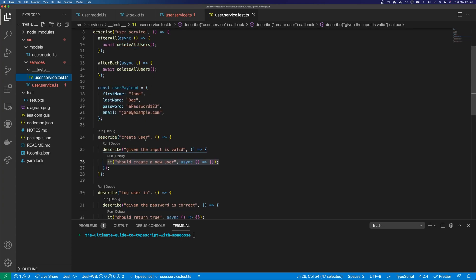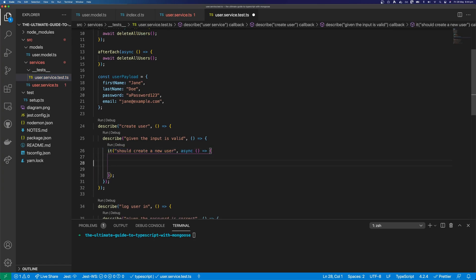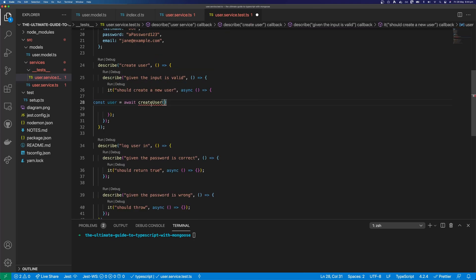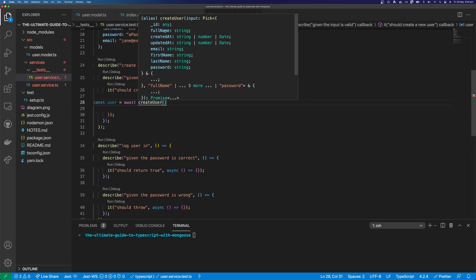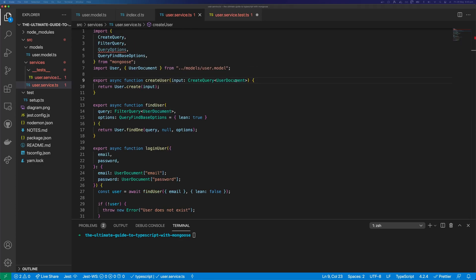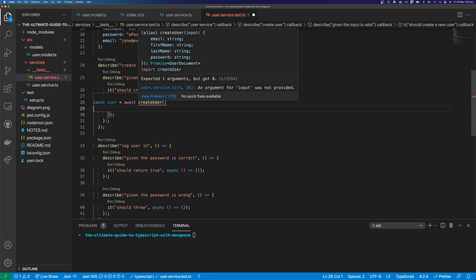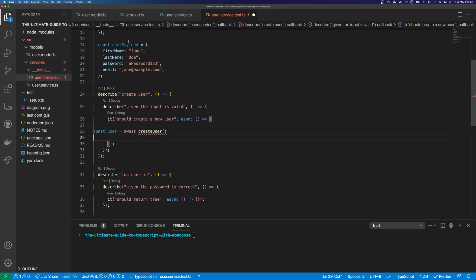The first test is for creating a user — given that the input is valid, it should create a new user. We say const user equals await createUser, imported from our user service. If we hover over createUser it tells us what to expect: it takes input with createdAt, email, firstName, lastName, and password. This doesn't look right because createdAt and updatedAt should come from Mongoose — Mongoose is responsible for creating these, not us. So if we go into our create user method, we can change UserDocument to UserInput, and tell create that we want to accept UserInput. This should keep Mongoose happy. If we come back to our test and hover over our properties, you can see this now looks a lot better — we're taking email, firstName, lastName, and password.